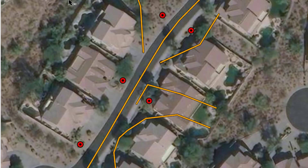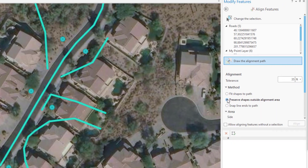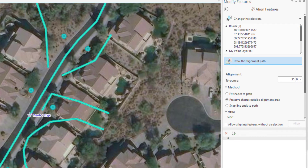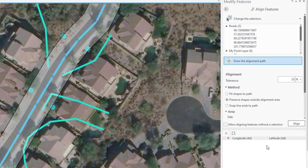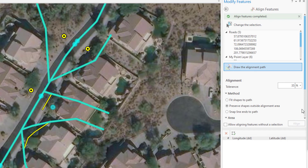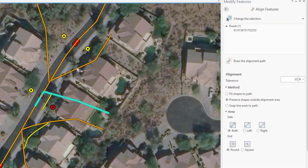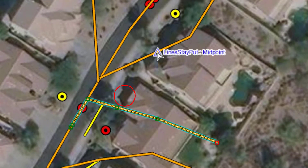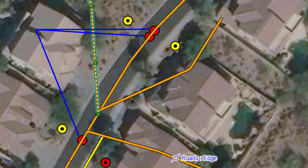Let's undo that alignment, select the Preserve Shapes Outside Alignment Area method, and run it again. The angles of the original features are maintained. If we select one of these lines and activate the Edit Vertices tool, we see that a vertex was added at the point where the tolerance buffer intersected the line, and the line was extended on its original bearing until it intersected with the path. Note that points aren't moved any differently with this method.